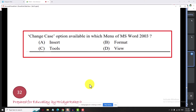The change case options available are: upper case, lower case, sentence case, capitalize each word, and toggle case. The shortcut is Shift F3 for change case.